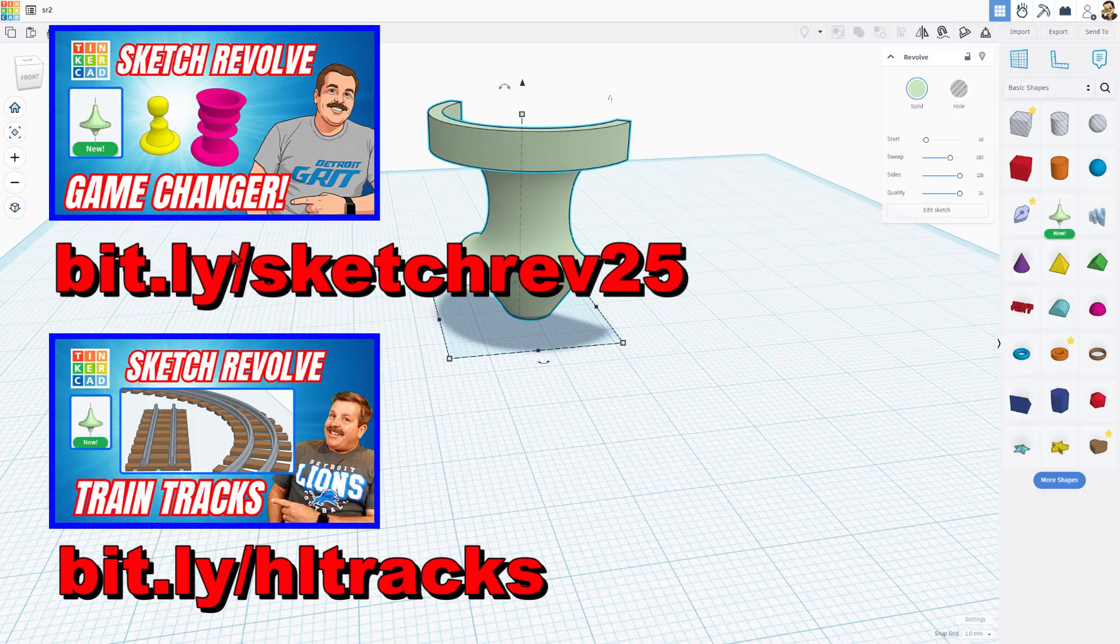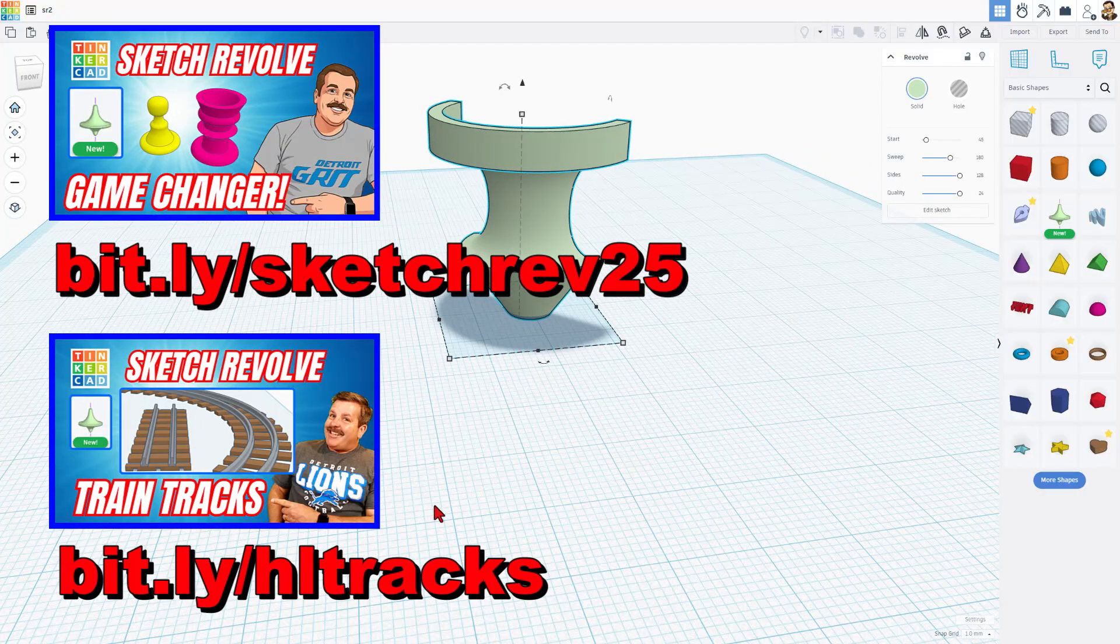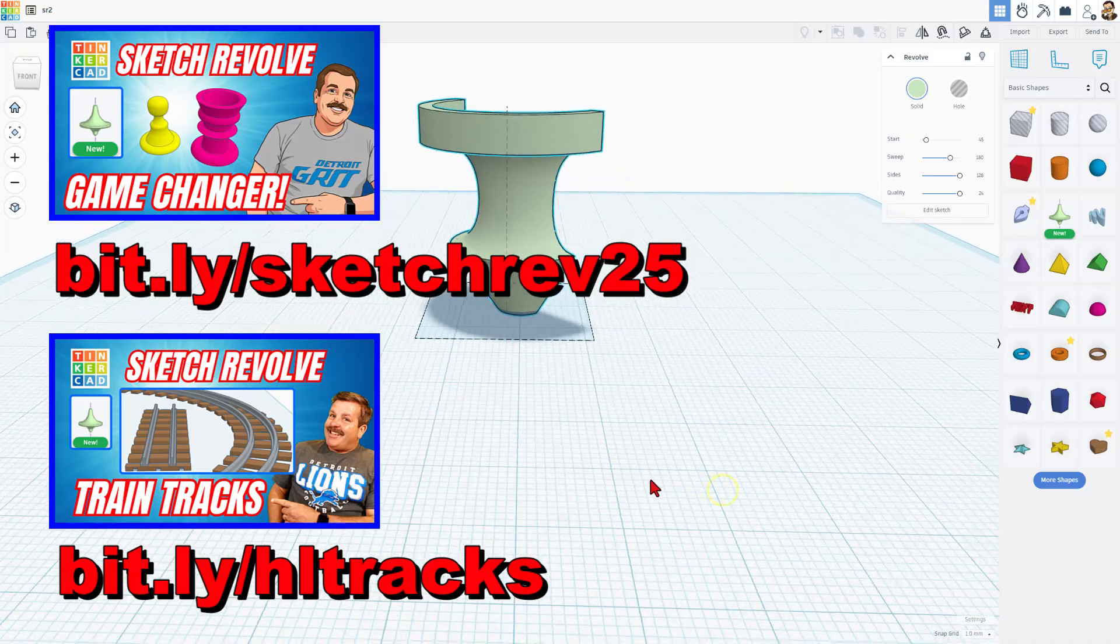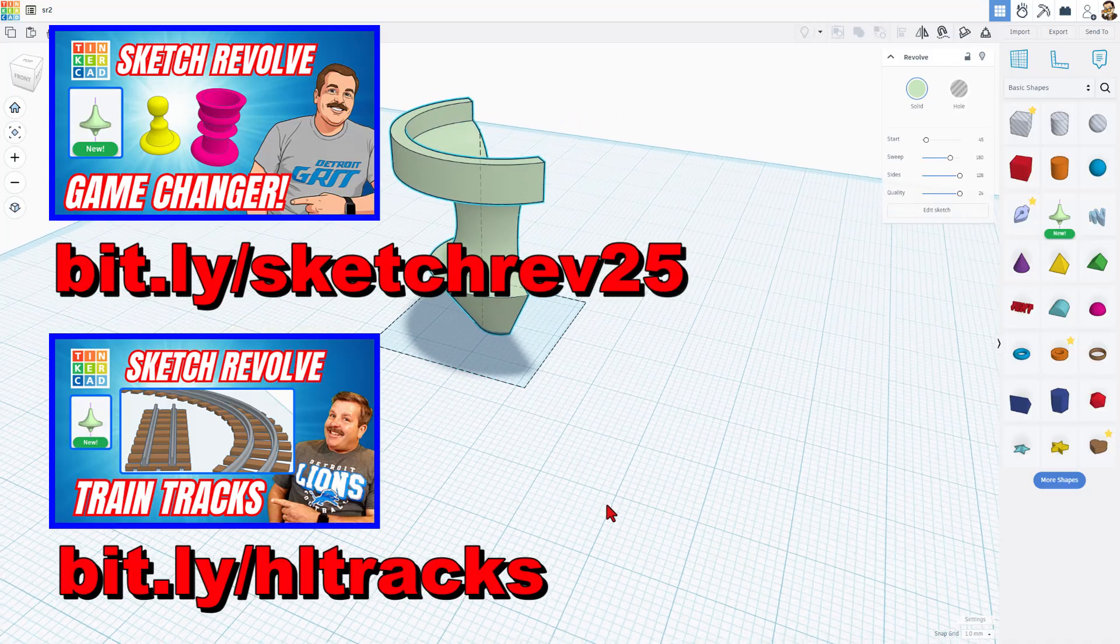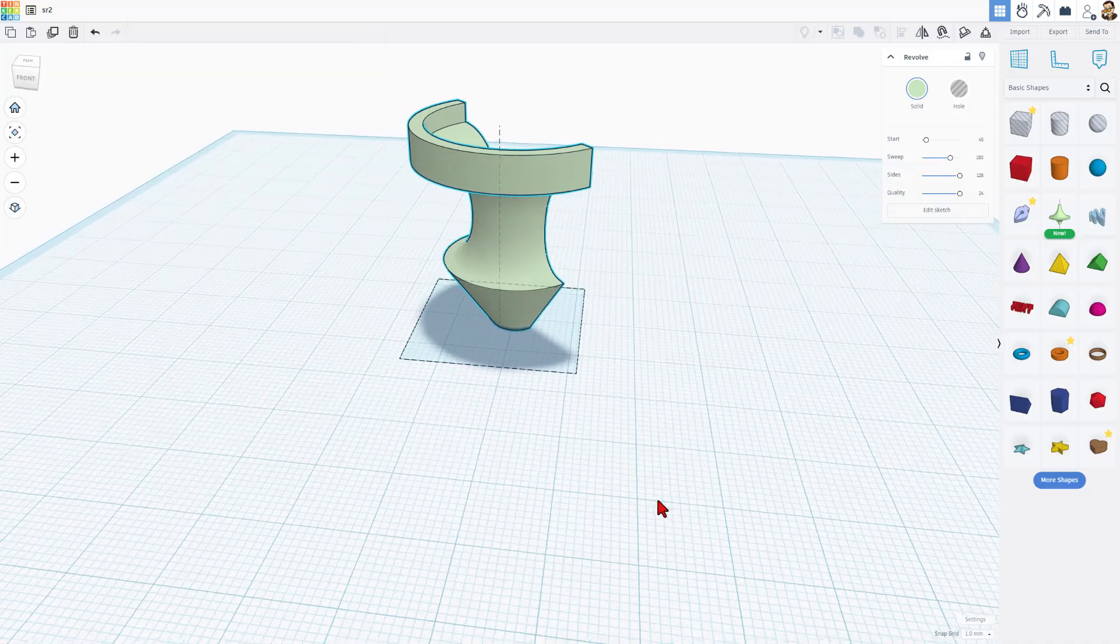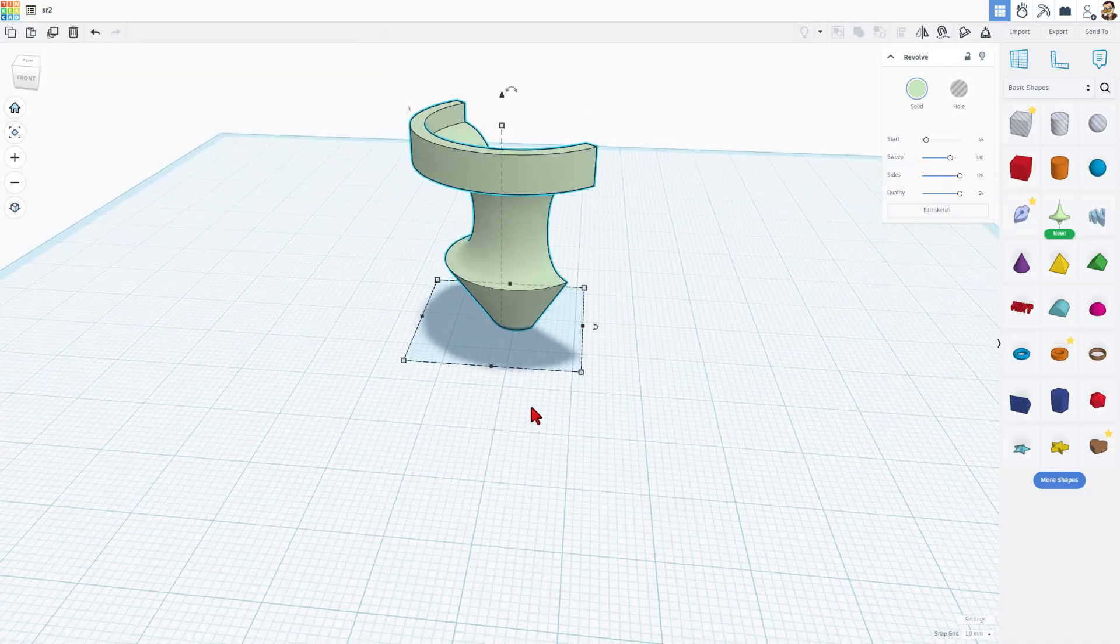I am so excited to be able to create complex shapes like this using Tinkercad. Now, if you want to learn more about basic skills, I've got a few tutorials I'll put right here. You can find them in the cards or with the bit.ly's that are provided.